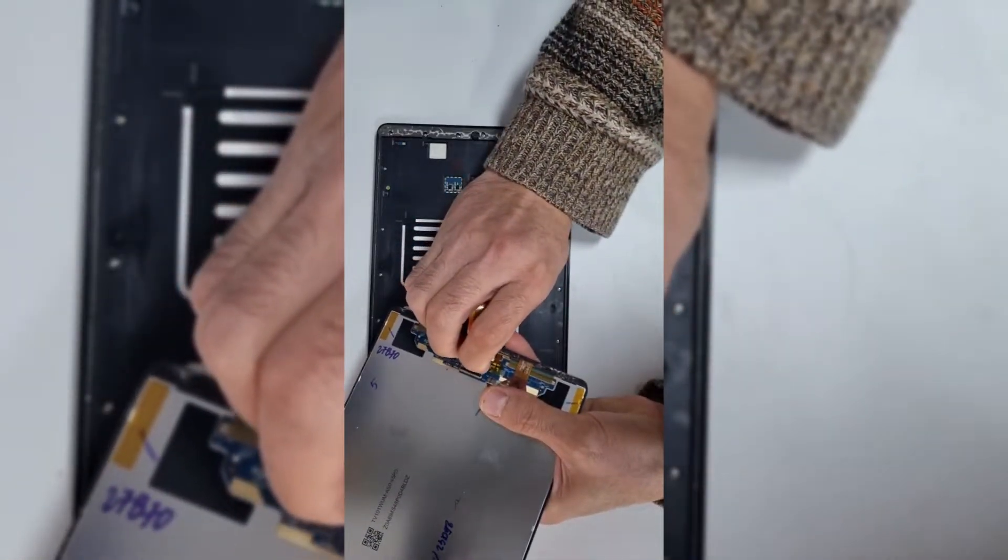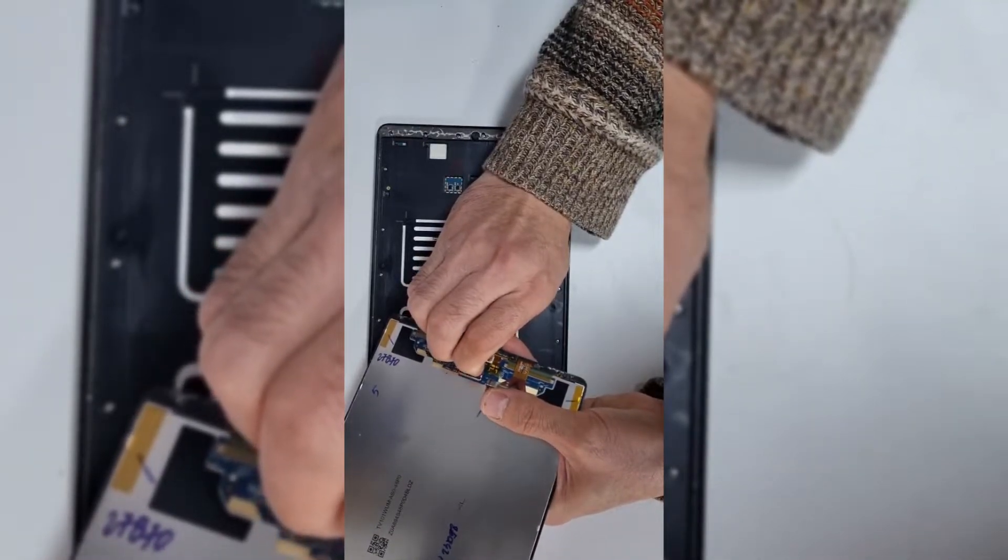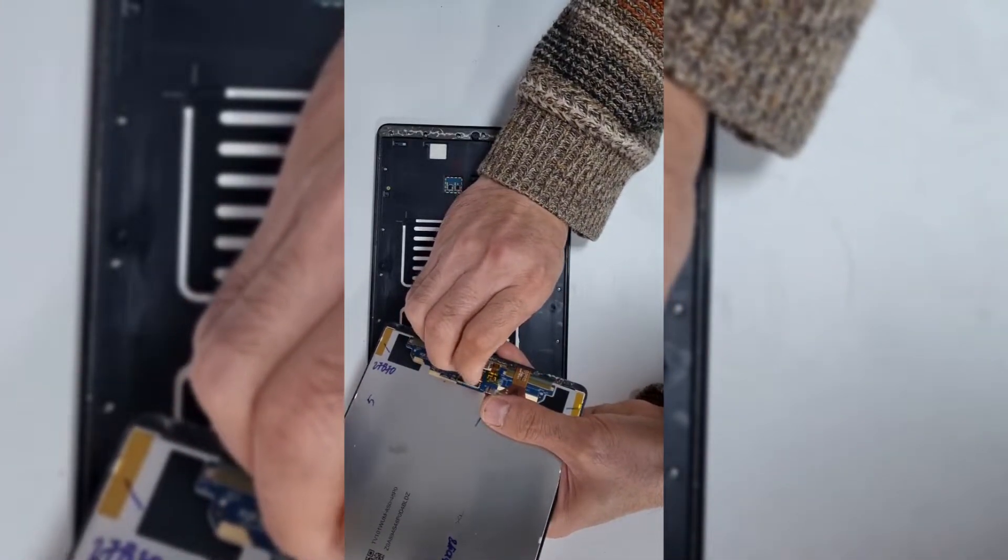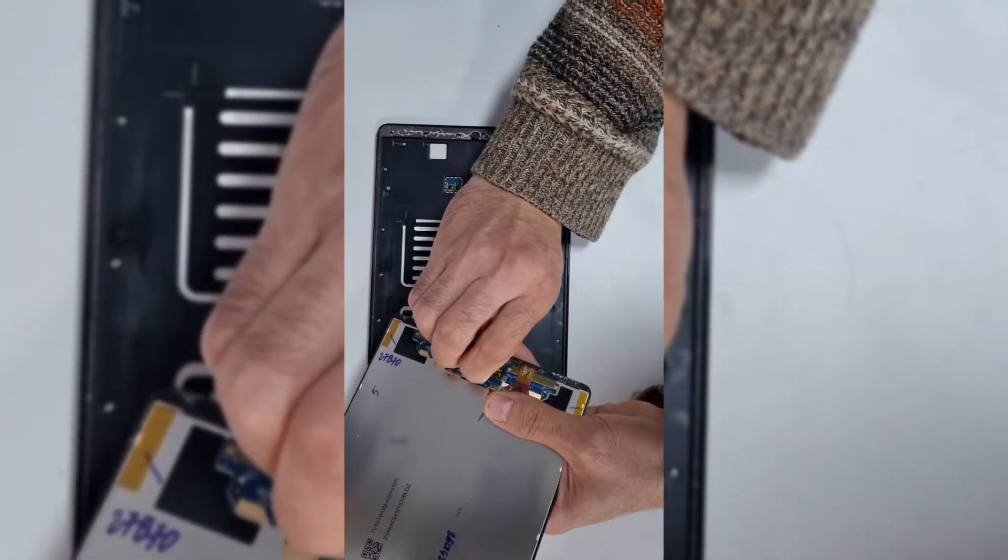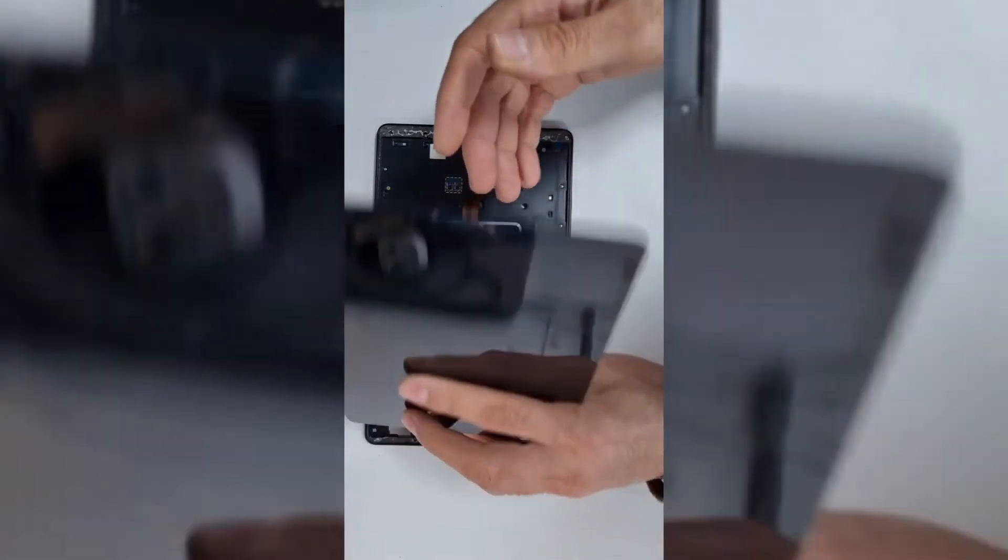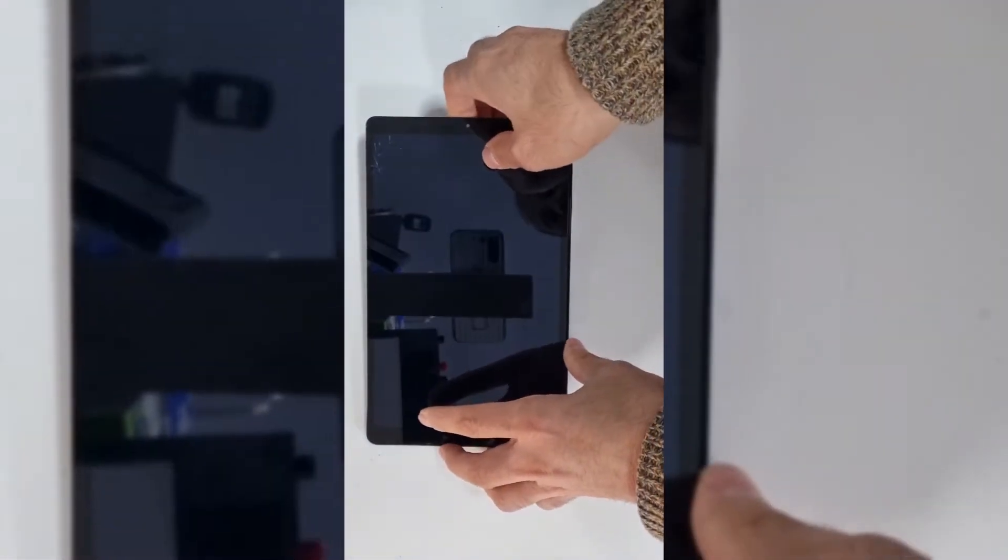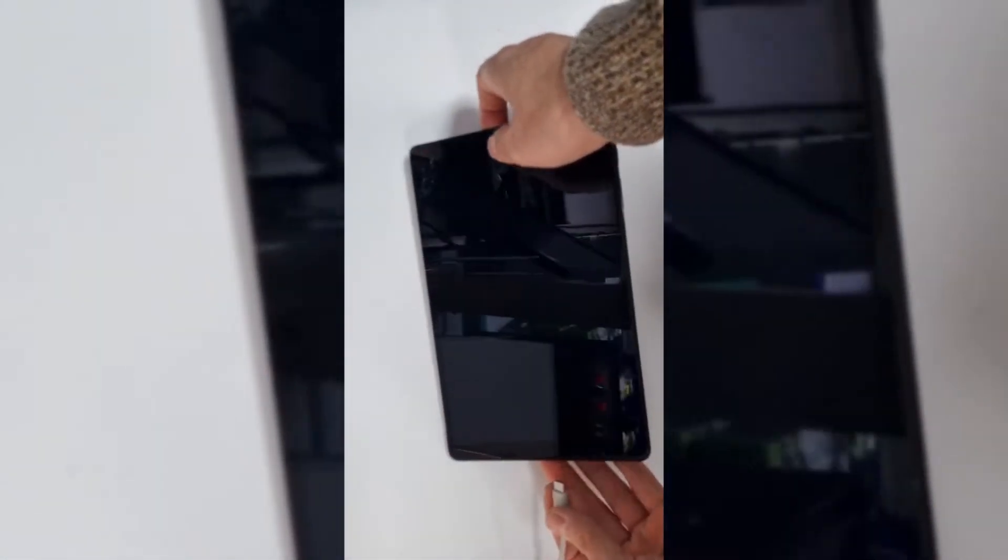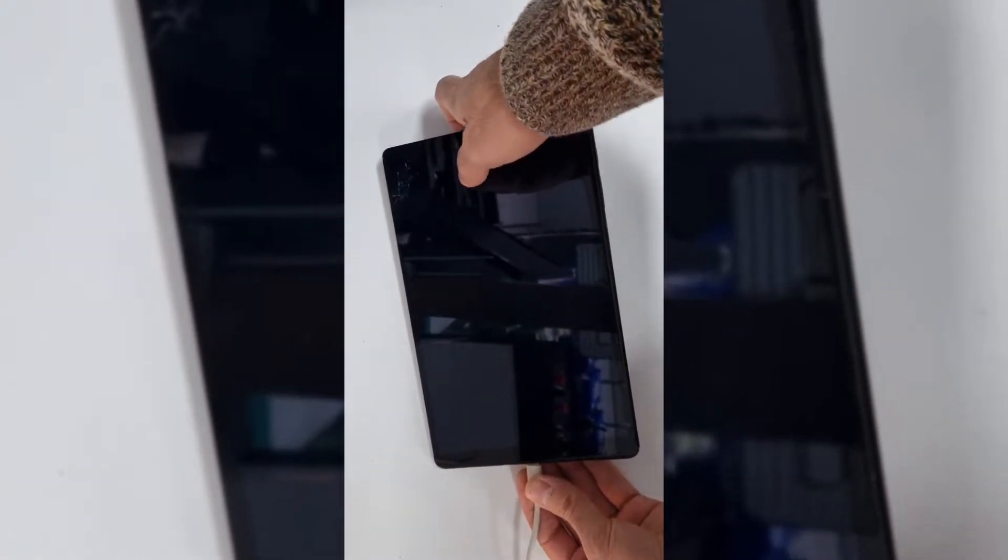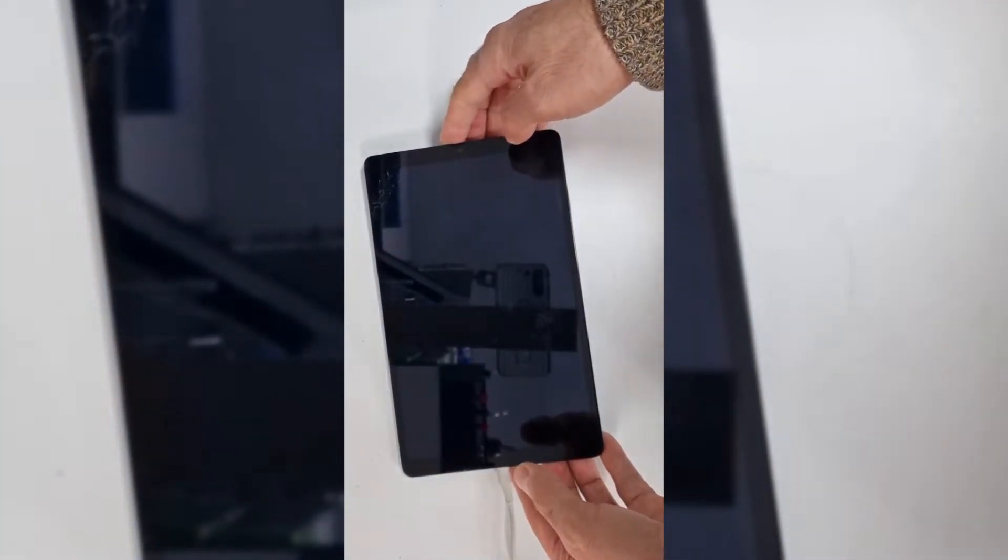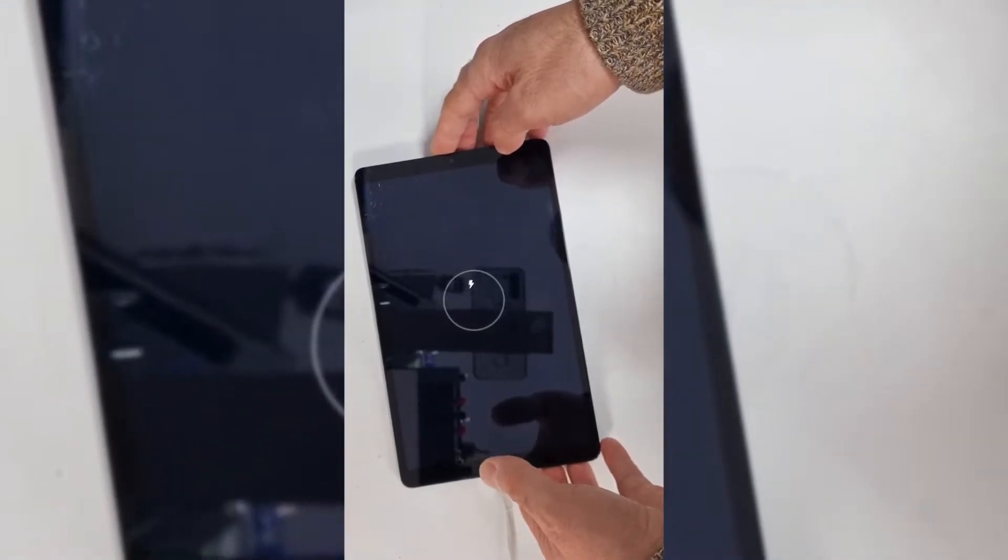Just make sure you do it gently so the screen connector cannot get damaged. And once again, before we seal the back, make sure everything works and the tablet charges.